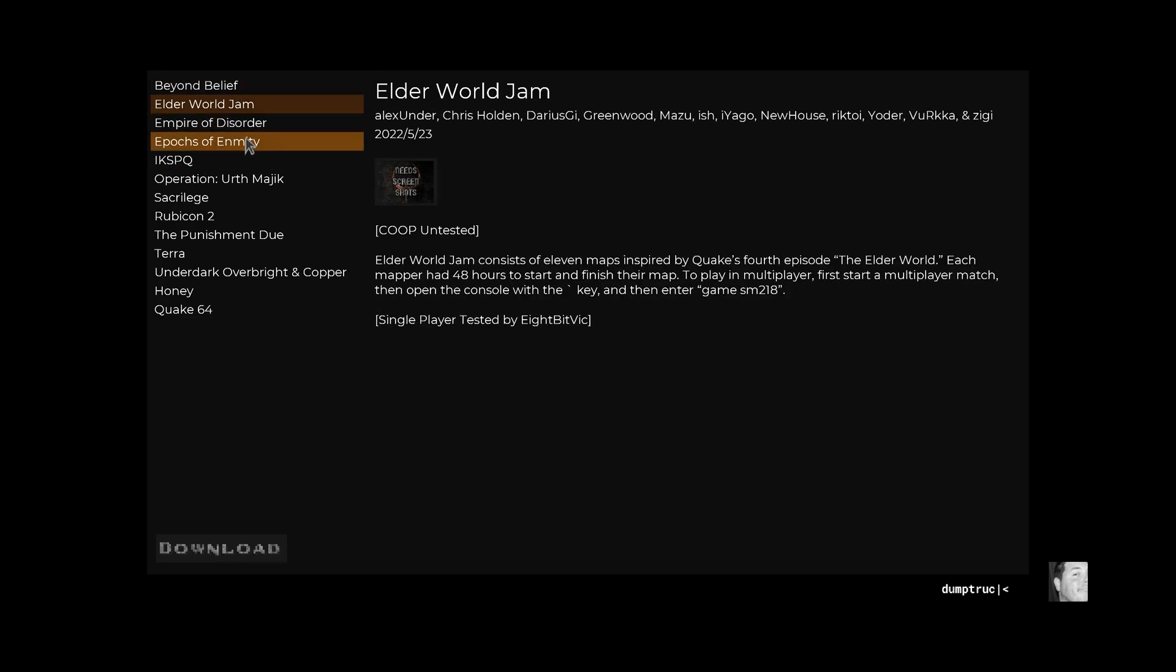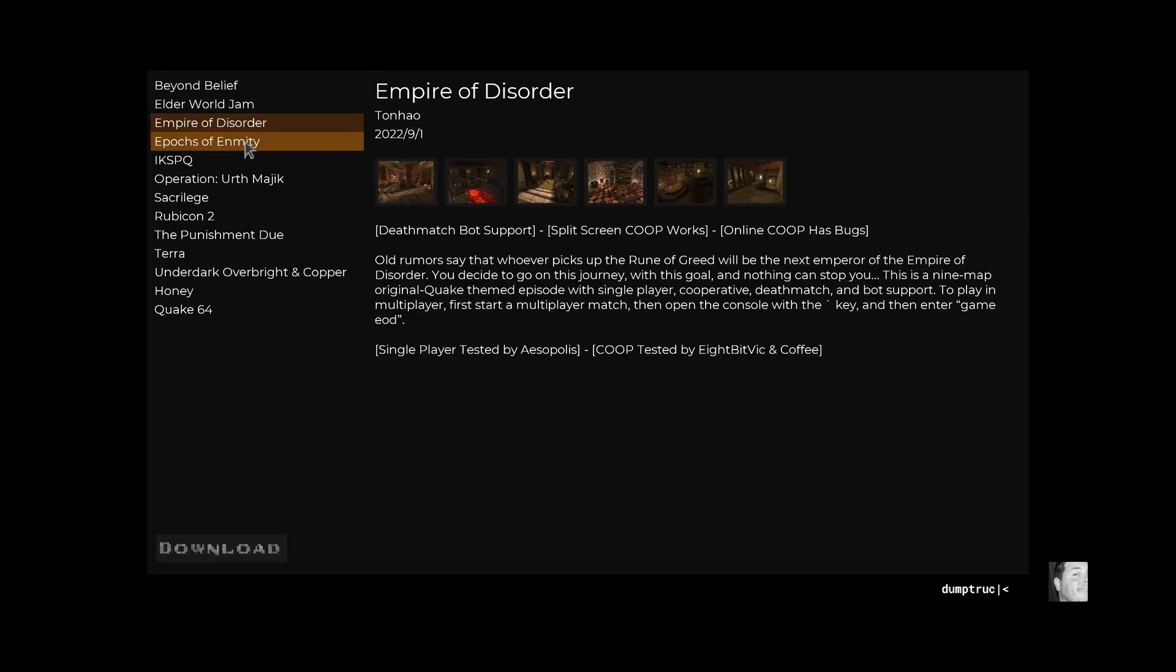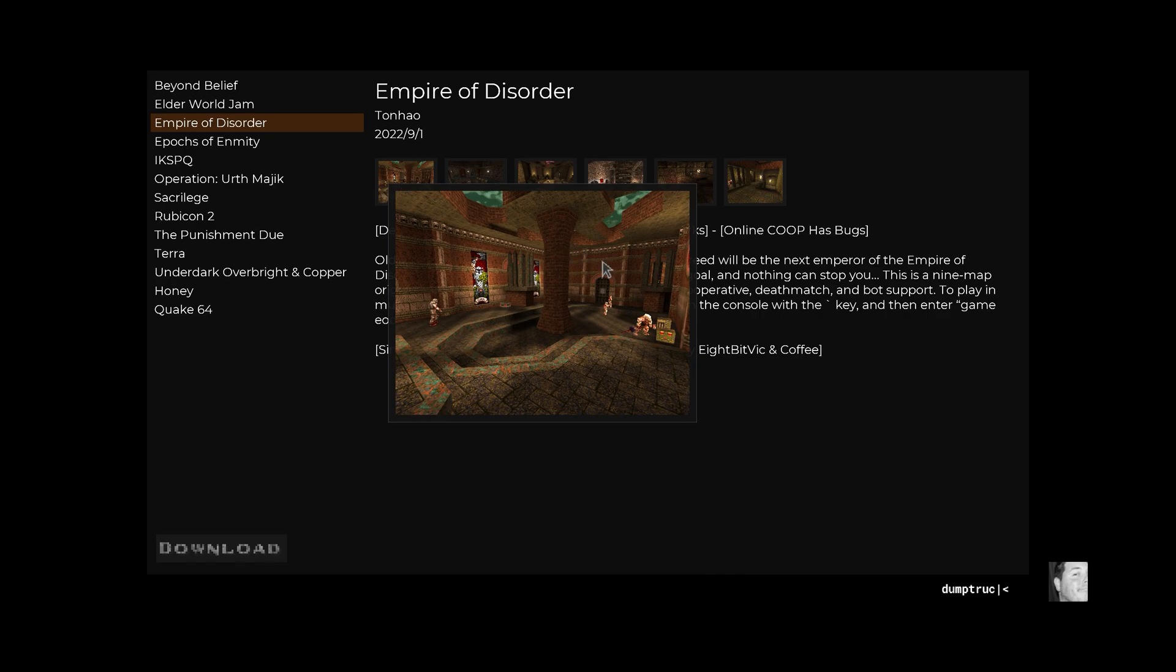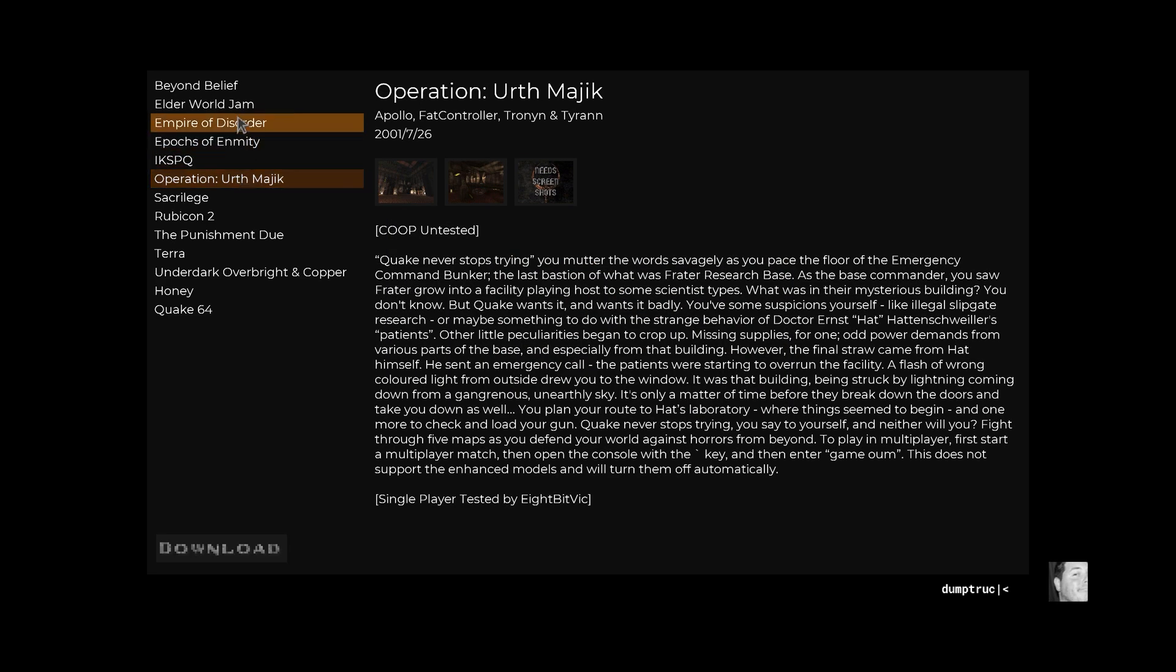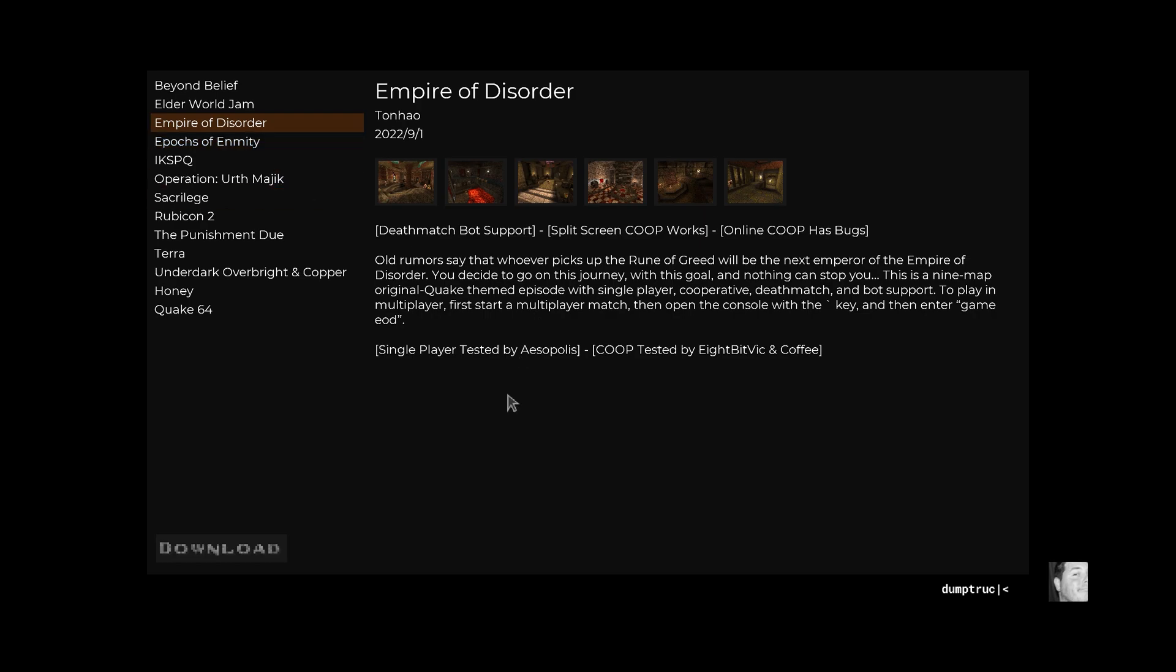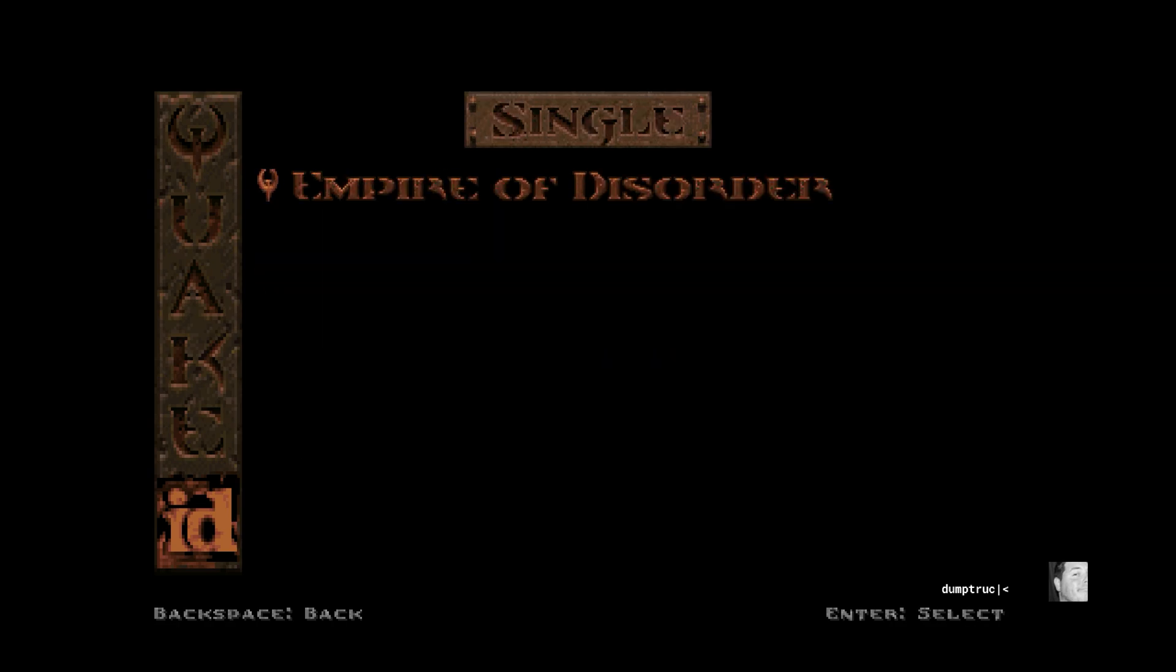All of these have been tested, and the descriptions will note whether co-op is tested or not. There will be some screenshots in most cases, and information about what you're about to play. You can click on download, and it loads just like the curated content does. You activate the content, and then you're playing that mod or map pack. Very simple.